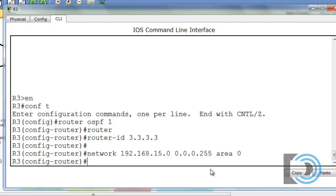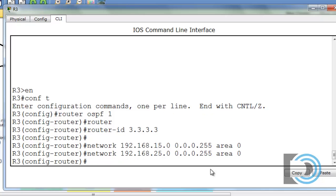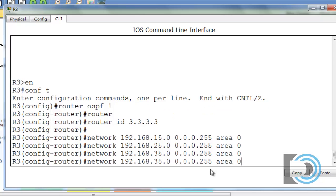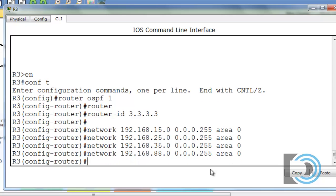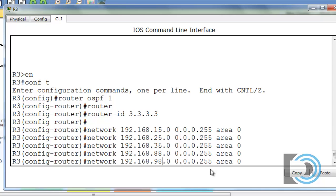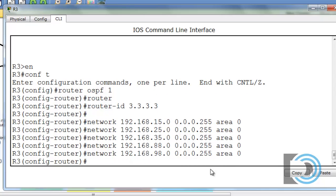There's our first network that we're advertising. The second network is the 25 network, and then the 35 network, and the 88 network, and the 98 network. Now all those networks are attached to sub-interfaces coming off of gigabit 0/1.